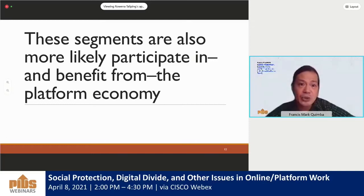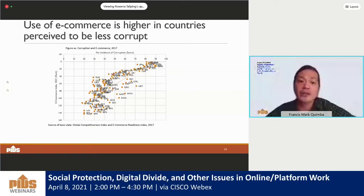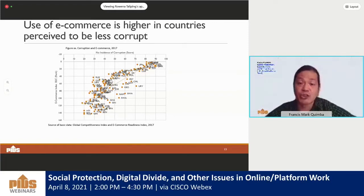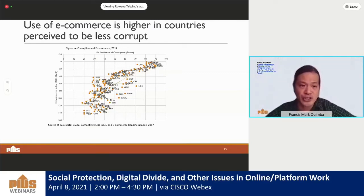Looking at motivational barriers to trust, we look at the relationship of e-commerce and corruption. Corruption tends to breed distrust in the policy environment, and such distrust may affect the use of digital technology to undertake e-commerce transactions. The platform economy is largely associated with digital transactions in e-commerce. Countries associated with low incidence of corruption, such as Singapore, Japan, Switzerland, and Israel, are associated with a higher rank in the e-commerce index and are more likely to have e-commerce transactions.